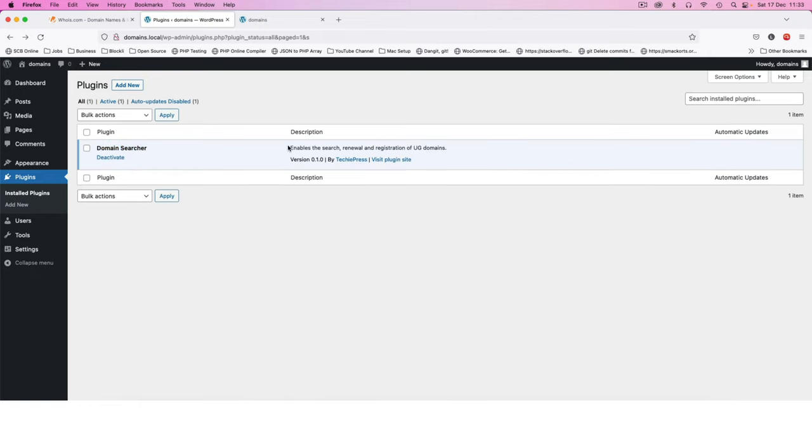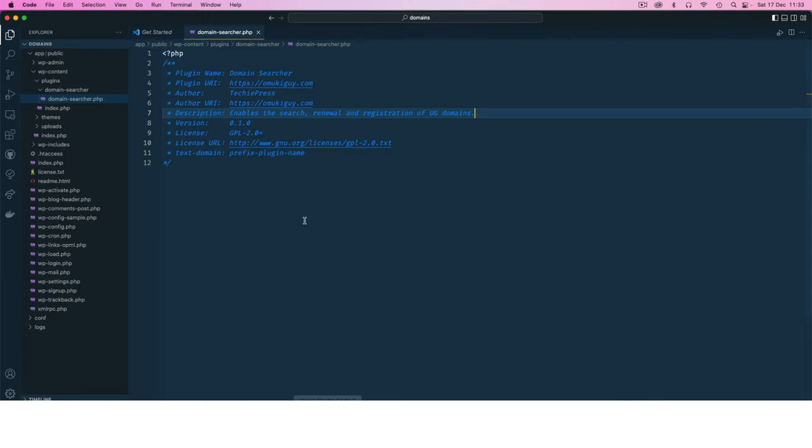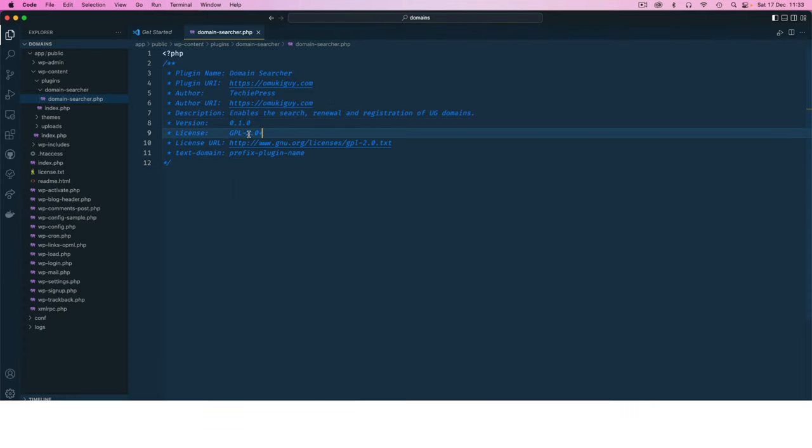You'll see that we have our description here, we have our version number, and the license.